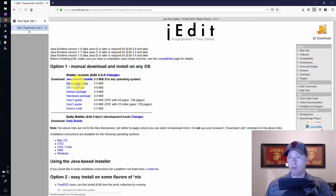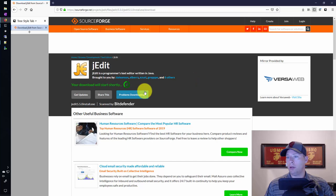I'm going to do the Windows installer and it looks like it takes us to SourceForge and I just have to wait a little bit for this to actually download. There we have it.